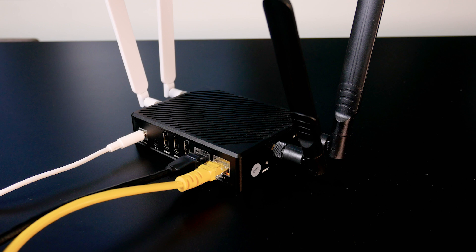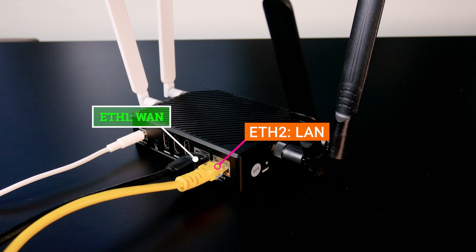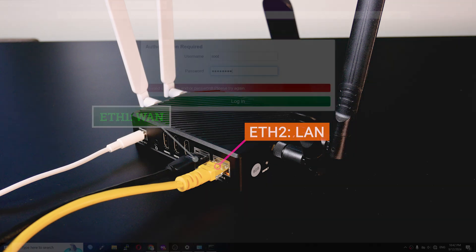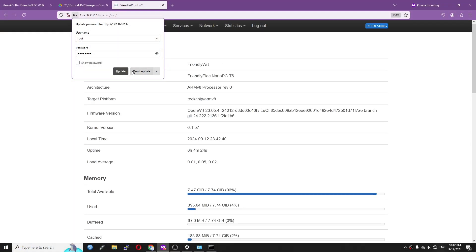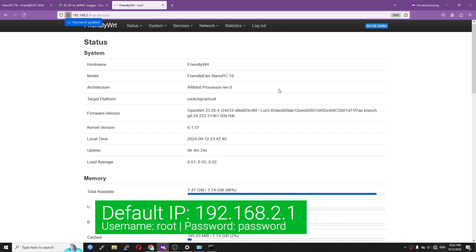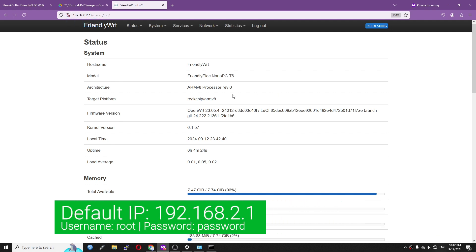In the default configuration, Ethernet 1 is the WAN port and Ethernet 2 is the LAN port. Let's login to the Nano PC T6 at 192.168.2.1. The default username is root and the default password is password.